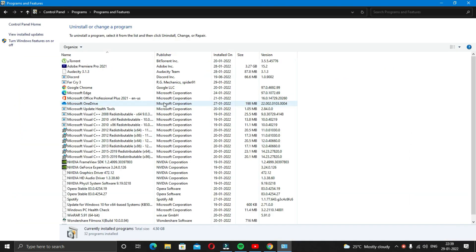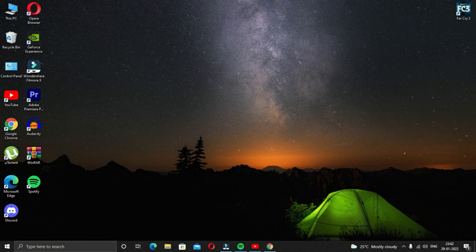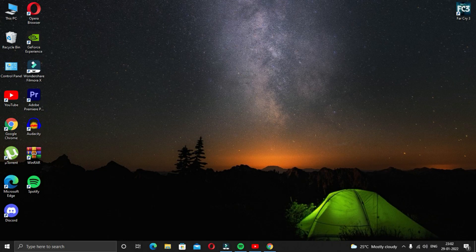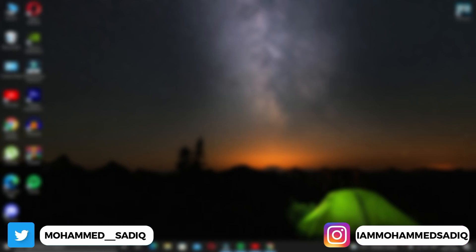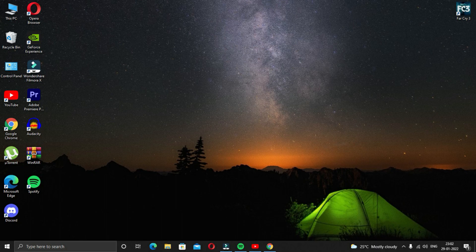The second solution is download and install the latest Windows updates. Sometimes this problem can easily be solved by just updating your Windows. If you do not know how to update I'll tell you quickly, and for those who have the latest updates you can skip to the next solution.